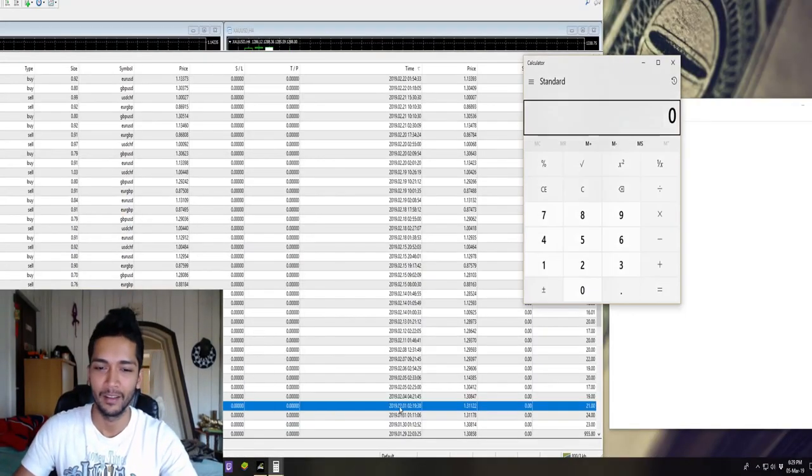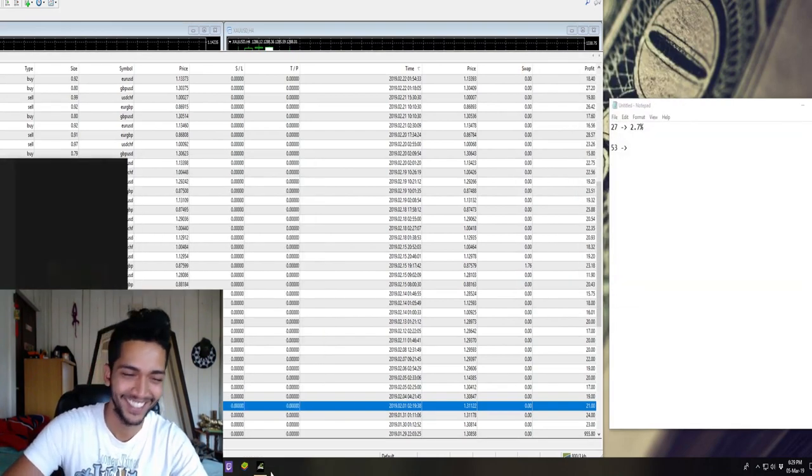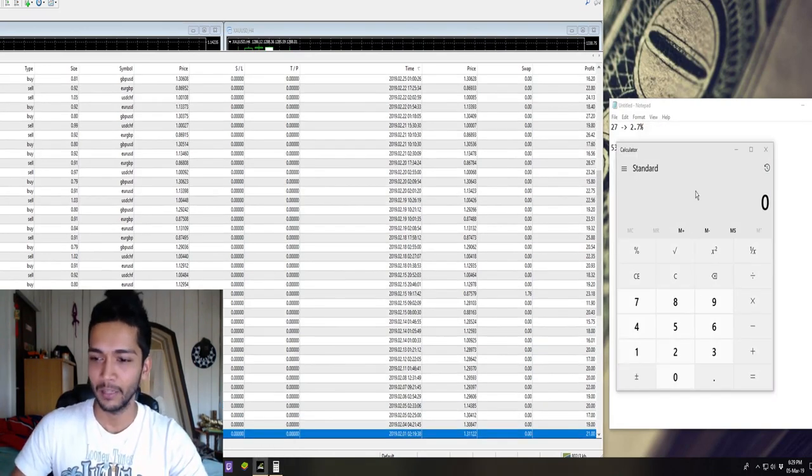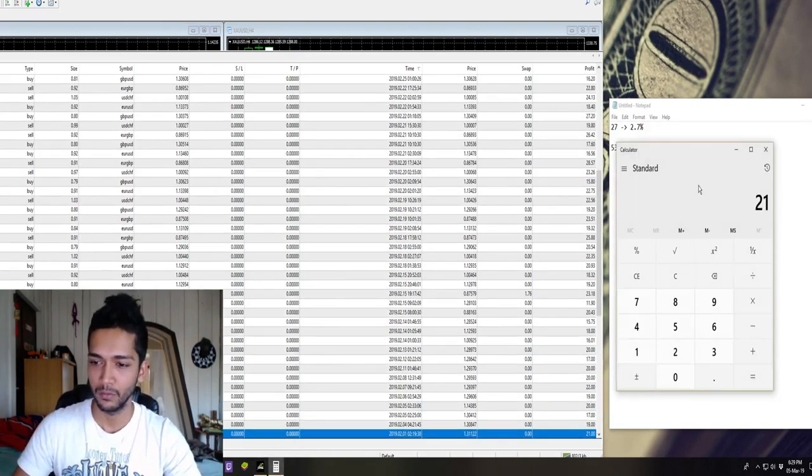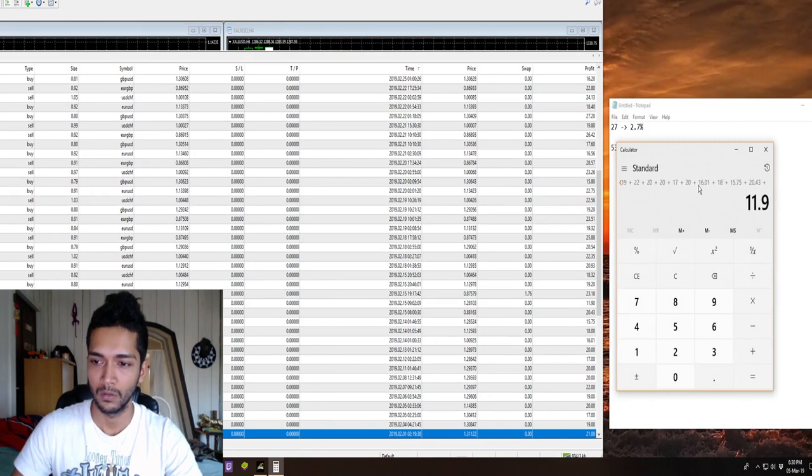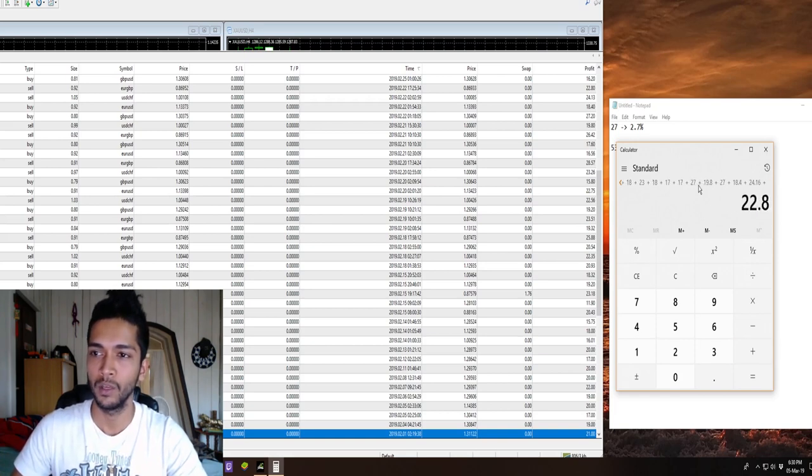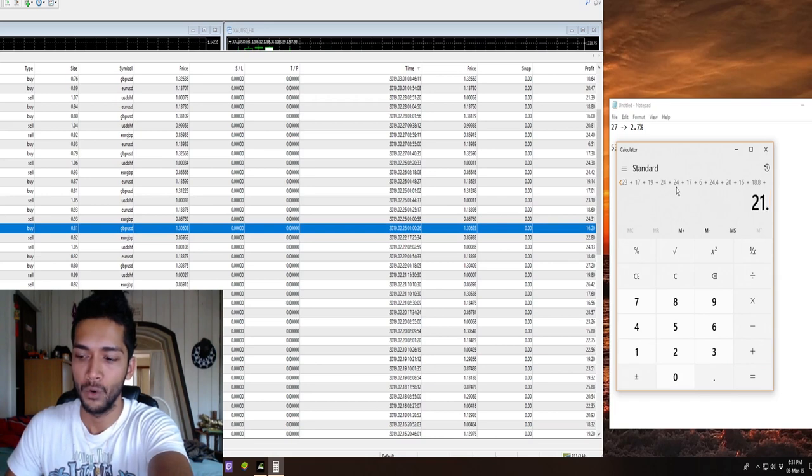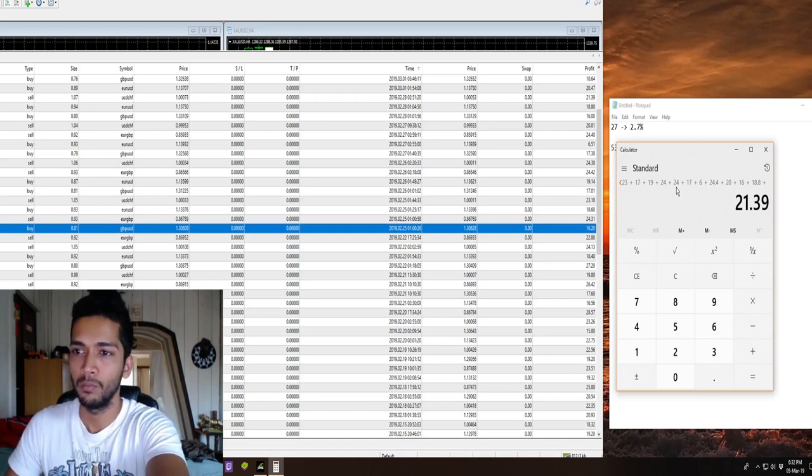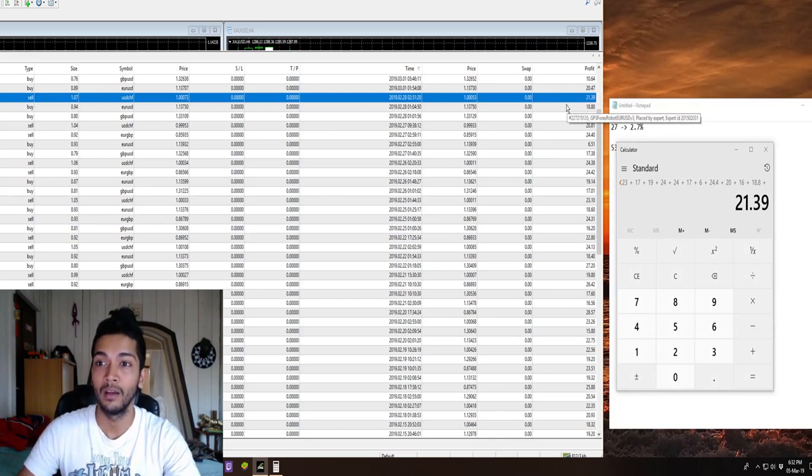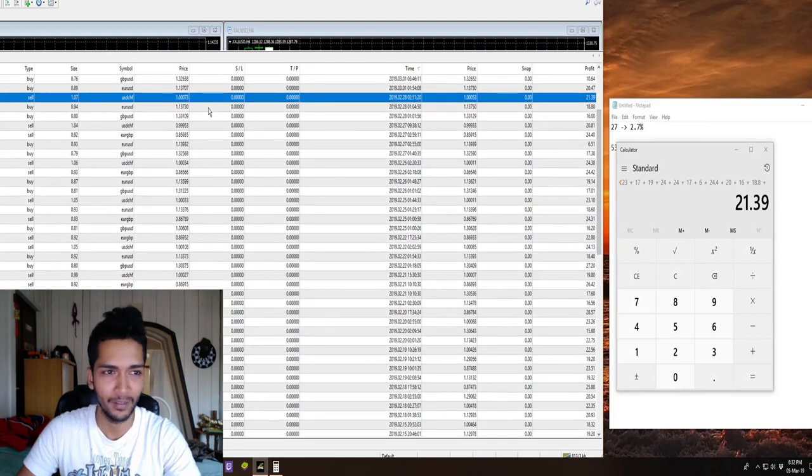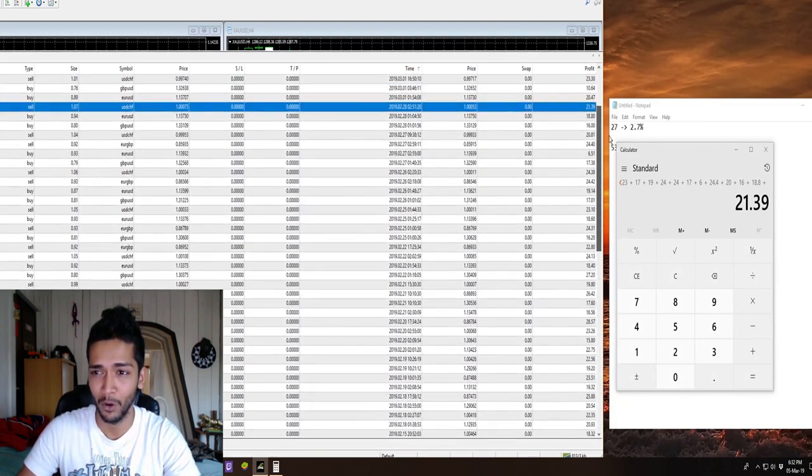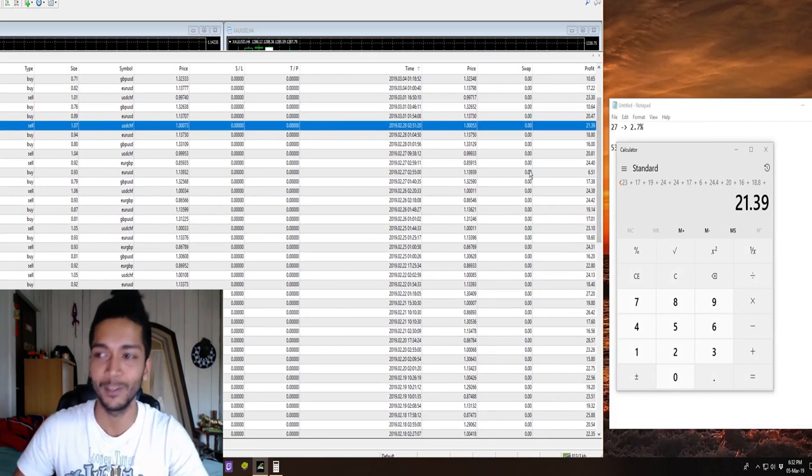Alright guys, let me close all my calculators because I just opened 50 calculators. Let's start adding. If you guys know how I can just take all these numbers and add them up, maybe export this to Excel, please let me know.